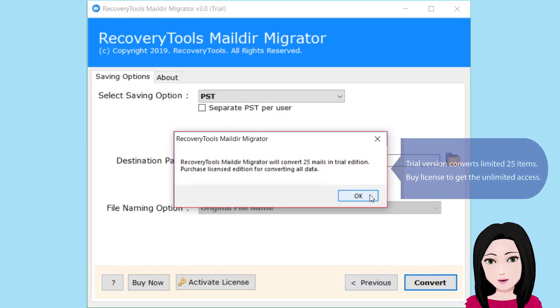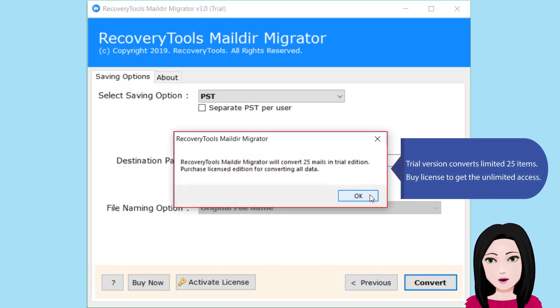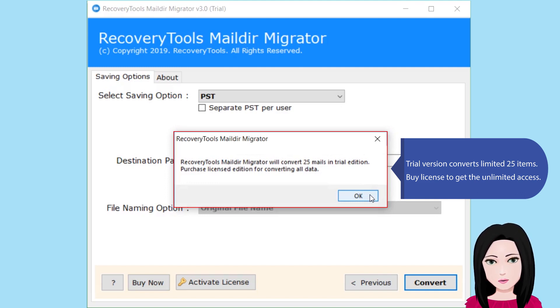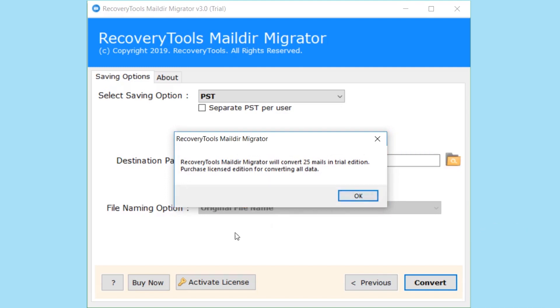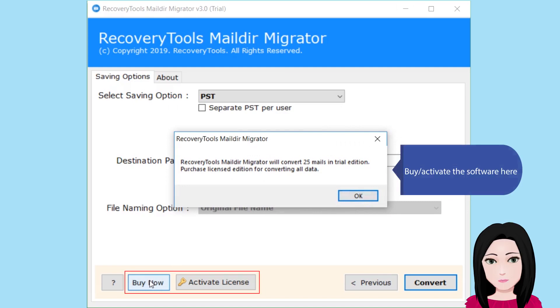Trial version converts limited 25 items. Buy license to get the unlimited access. Buy and activate the software here.